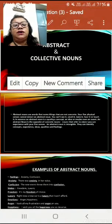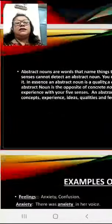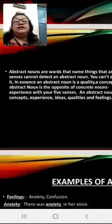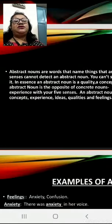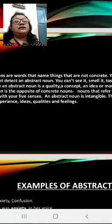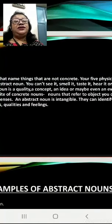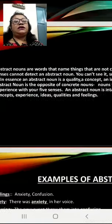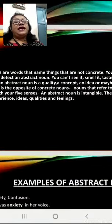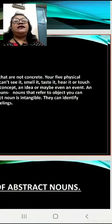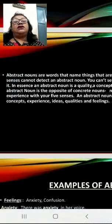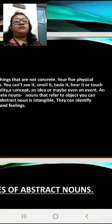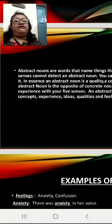Abstract nouns are words that name things that are not concrete. Your five physical senses cannot detect an abstract noun. You can't see it, smell it, taste it, hear it or feel it. In a sense, an abstract noun is a quality, a concept, an idea or maybe even an event. An abstract noun is the opposite of concrete nouns — nouns that refer to objects you can experience with your five senses.